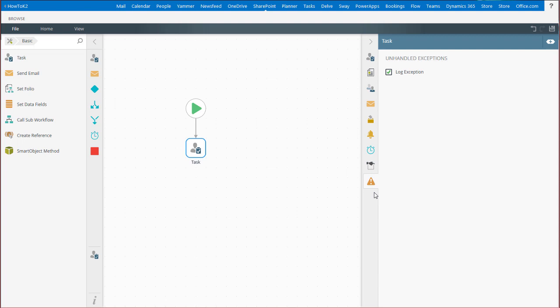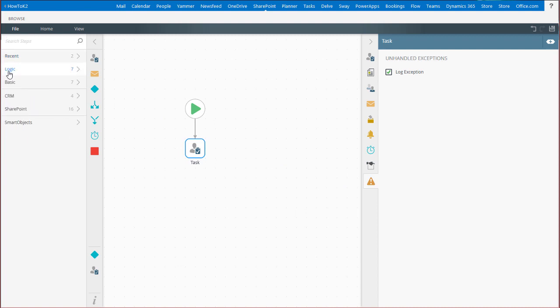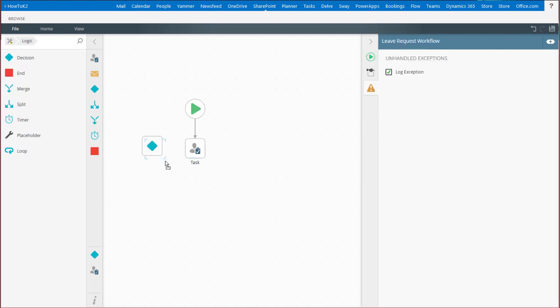Now, once you finally get your configuration done with the user task, head back over to the workflow tools menu over here on the left, back up to the logic group of tools, and drag the workflow decision step over to the design canvas.